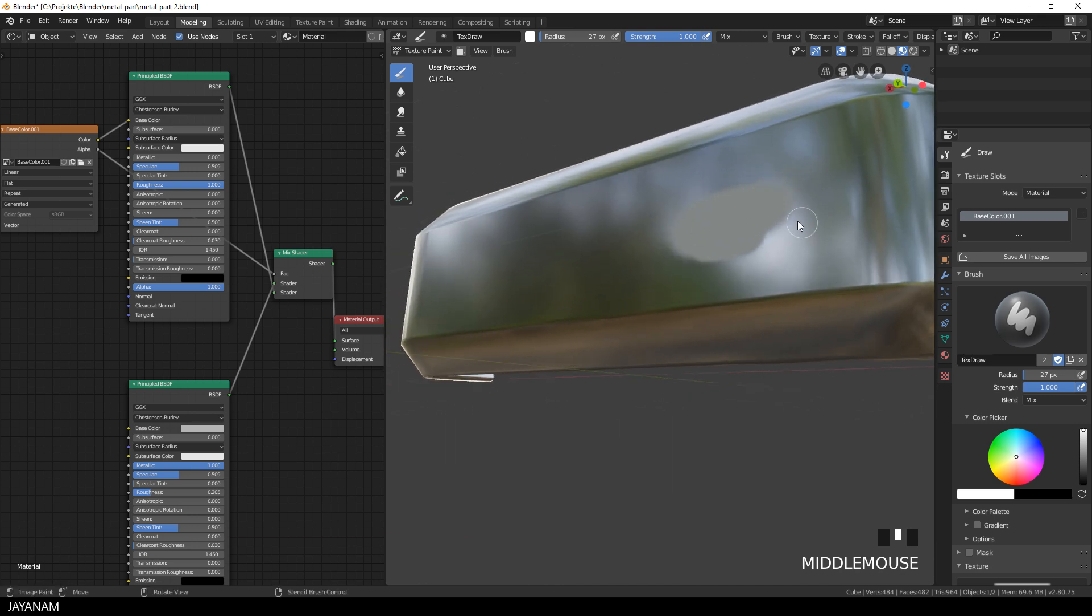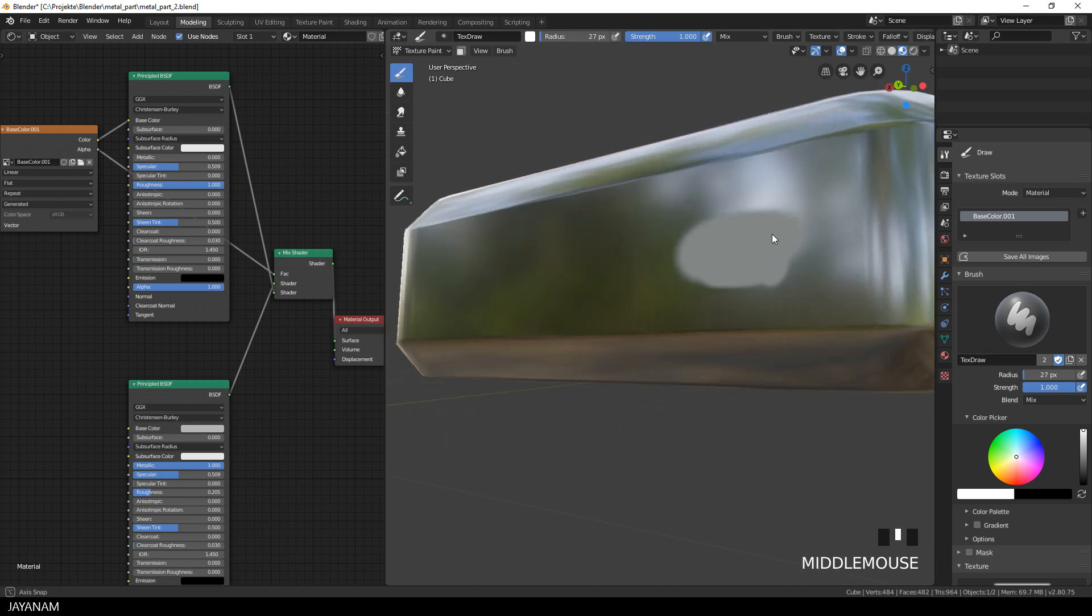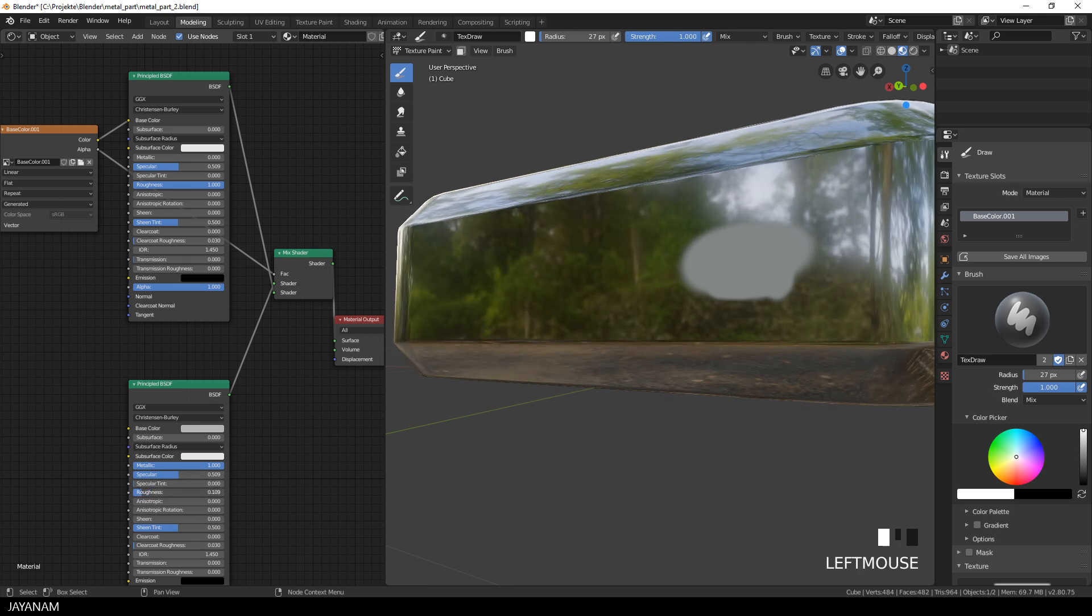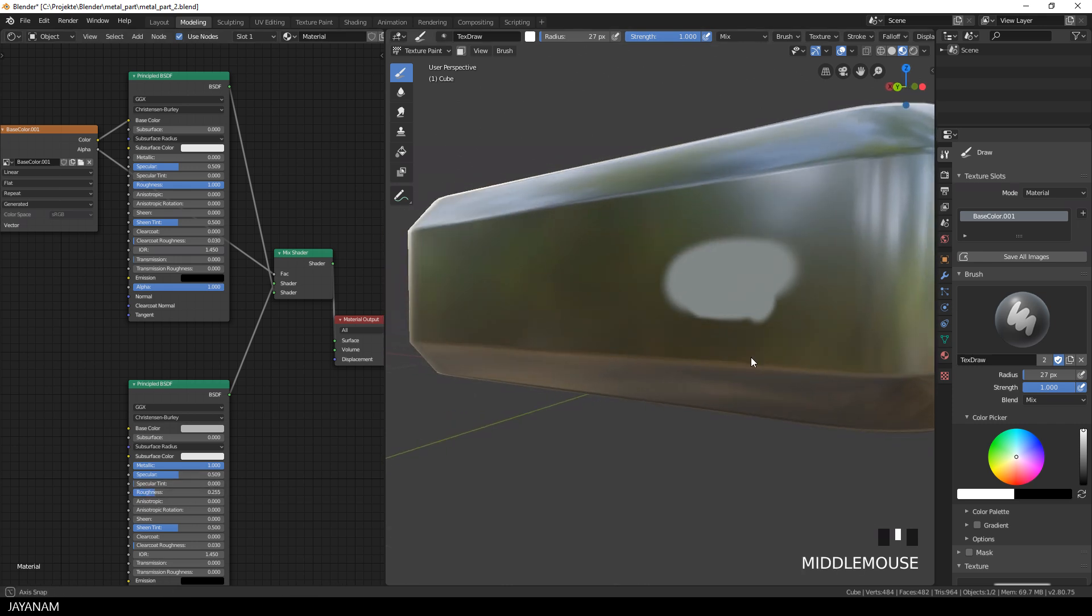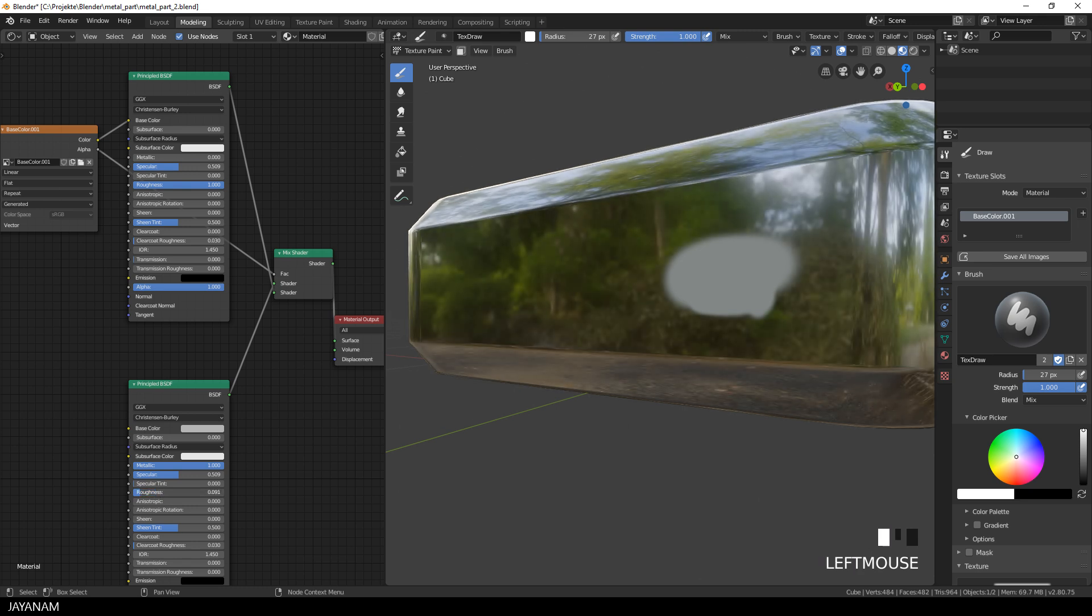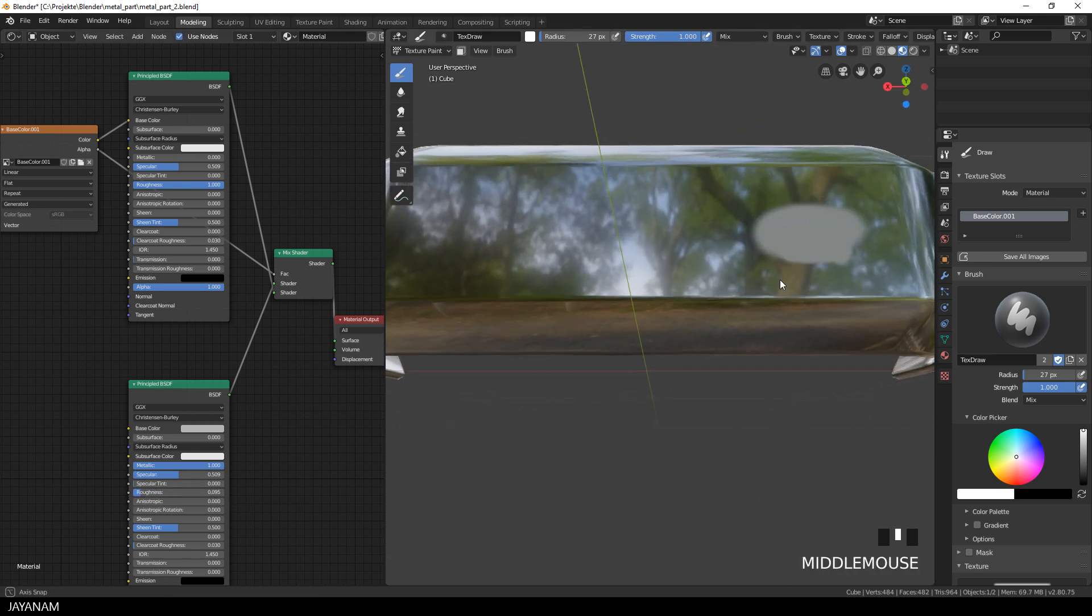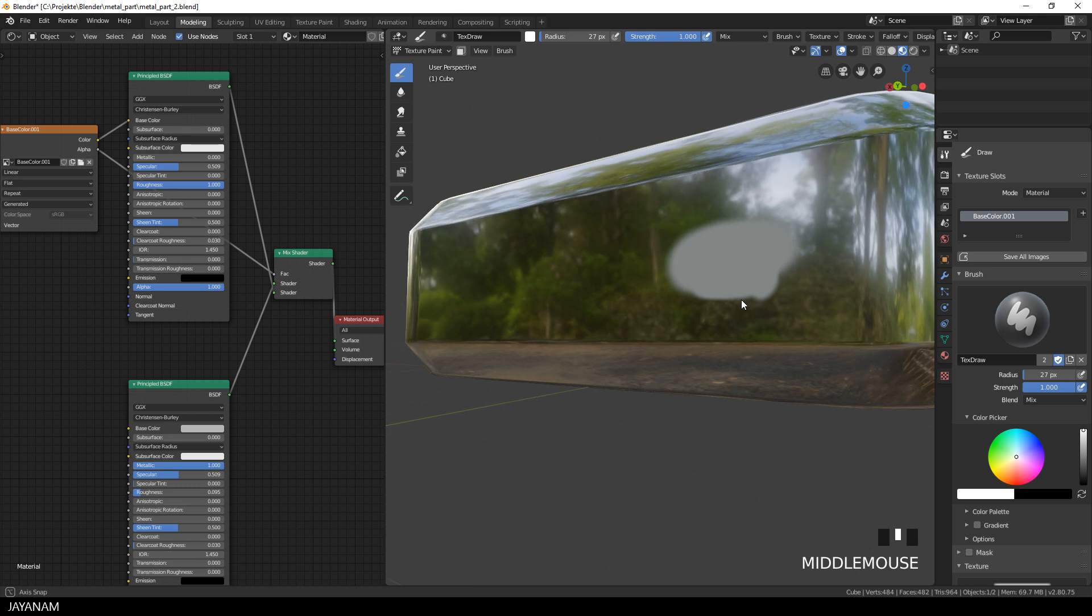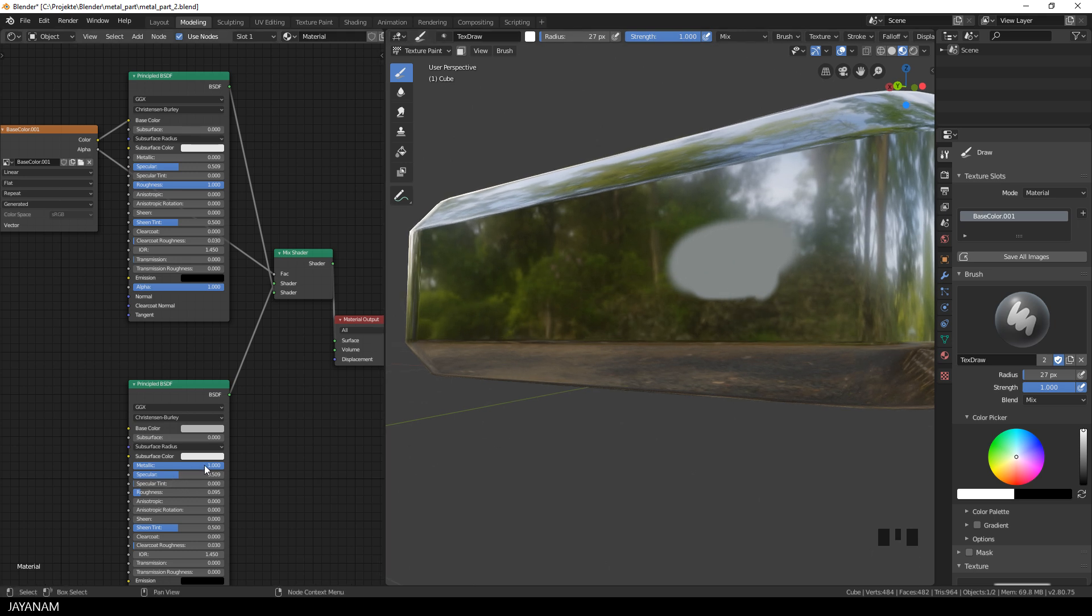You can use two shaders or as many shaders as you like and create kind of layers that you might know, for example, from Substance Painter. So I'll play around now with the settings of these two principled shaders, roughness, metallic, the whole PBR settings and you can see they are totally independent.